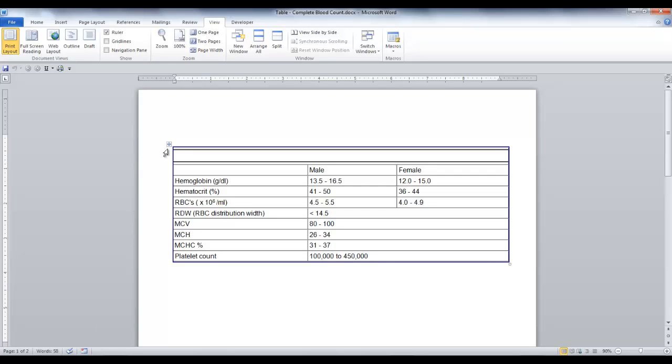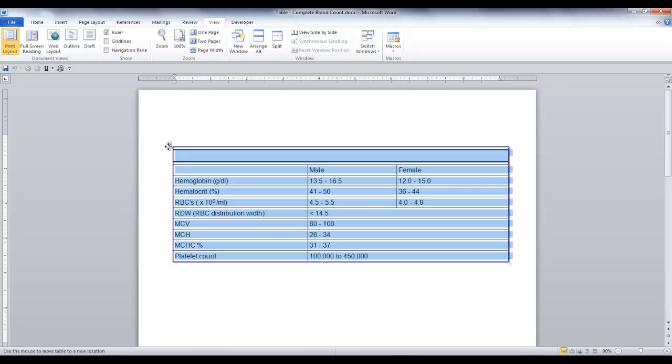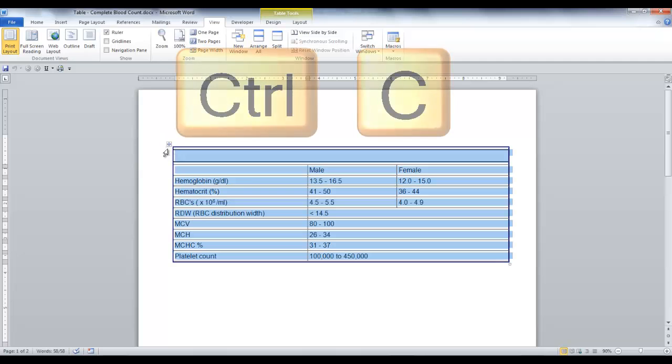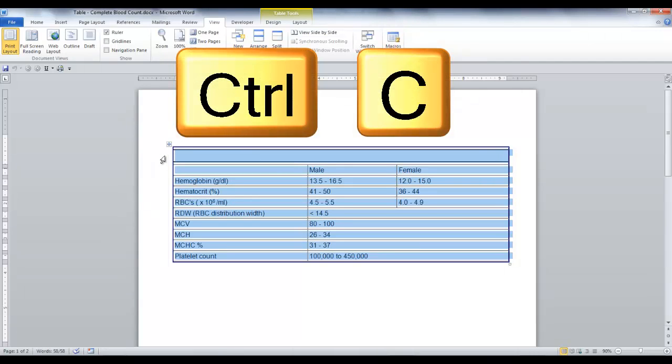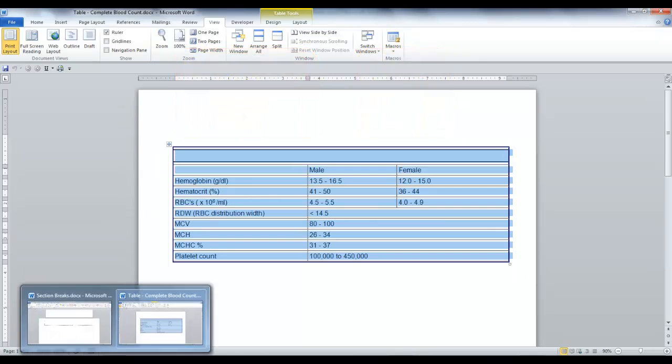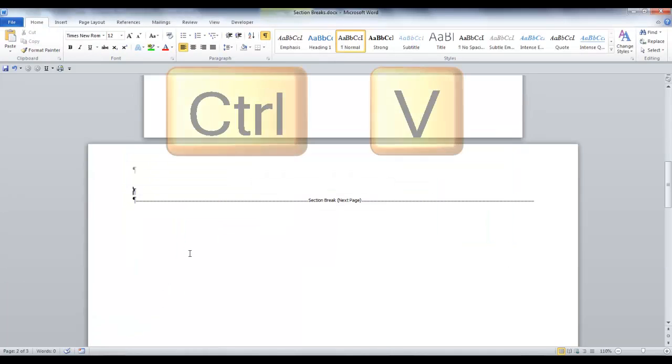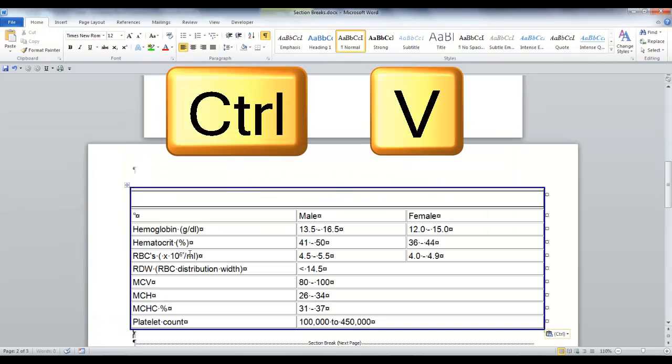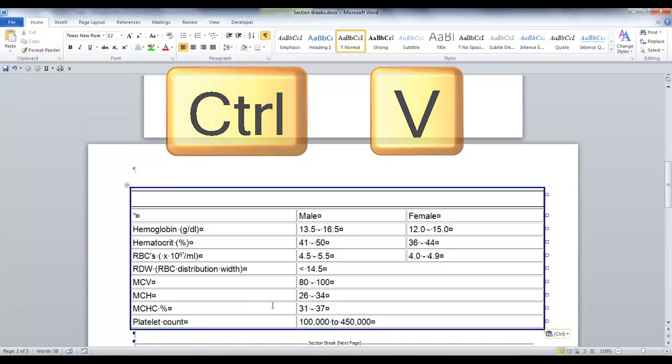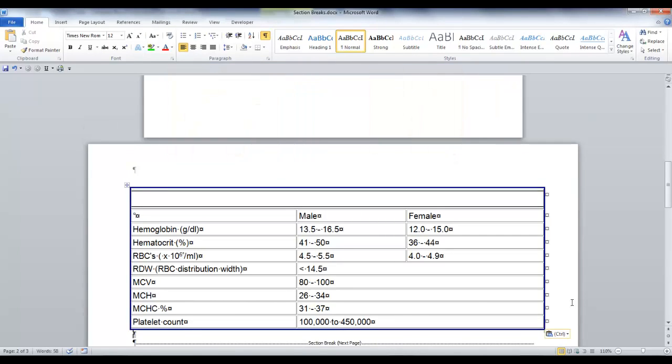If this is a table created in Word, to copy the entire table, click this icon. It selects the whole table. Hit Ctrl-C to copy the table. Now go back to the document in which you would like to insert the table. At the cursor, hit Ctrl-V, which copies in your table. And that is the end of this lesson, Section Breaks.